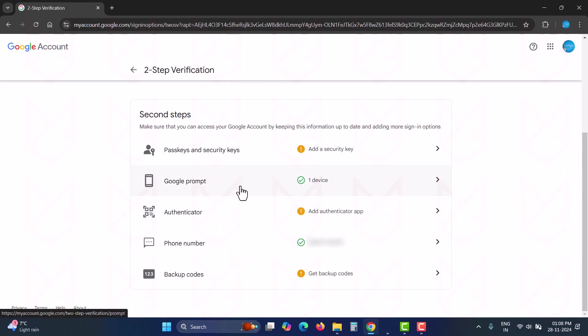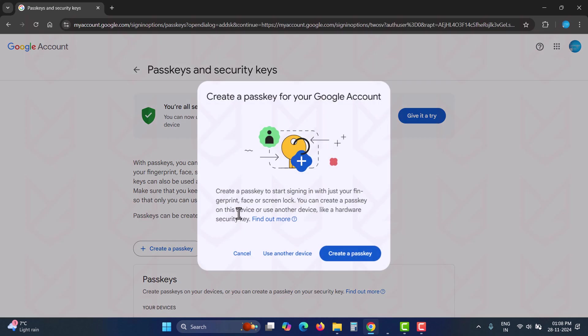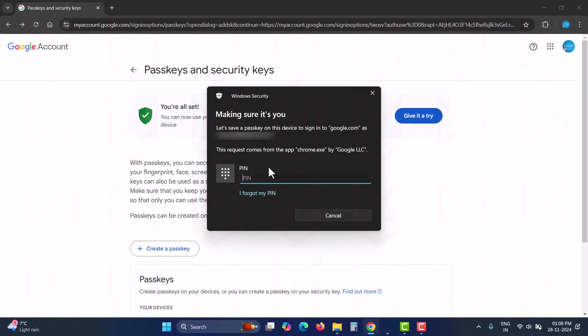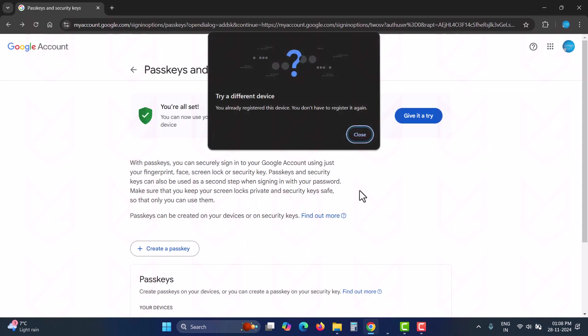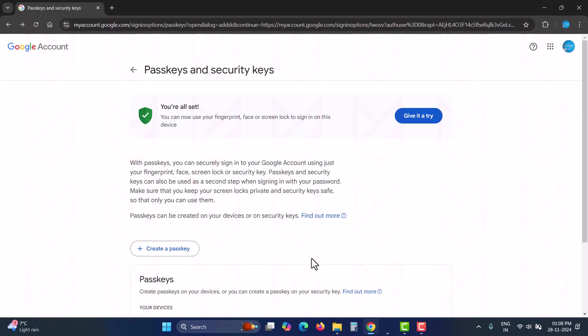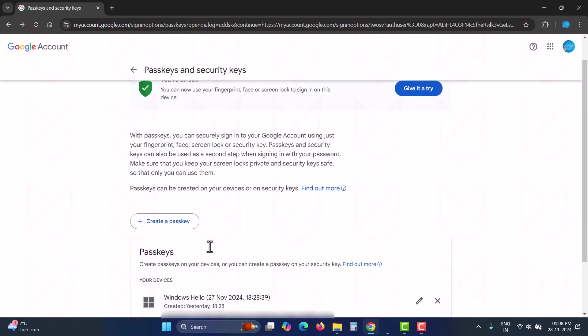You can use these options to log into your account using a fingerprint, face, or screen lock. Physical devices like two-factor authentication keys can also be used to authenticate yourself. These methods use your device's authentication features like fingerprint or face lock on Android and Windows Hello on Windows devices.